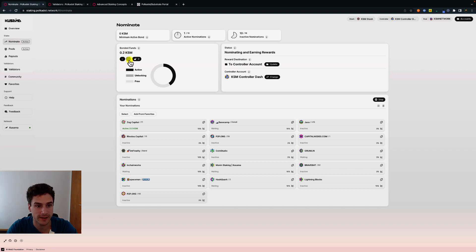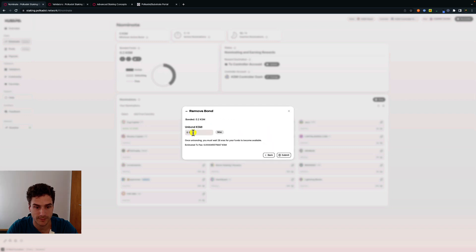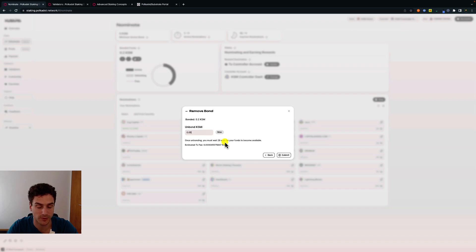We can also decide to unbond funds by clicking on the minus button, and similarly to bonding more funds, we can unbond some funds or unbond all the funds. In this case we will just unbond some of our tokens. We can specify the amount of tokens we would like to unbond. Once unbonding, you must wait 28 eras for your funds to become available. After these 28 eras, your funds will be free to be claimed and you can actually transfer these funds and use them for different activity on chain.